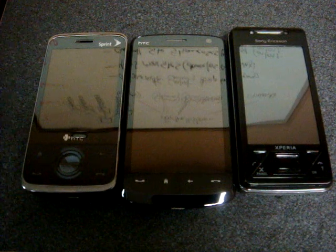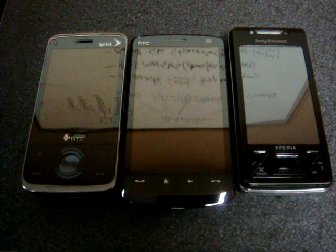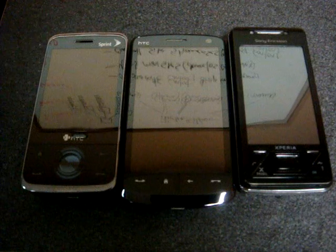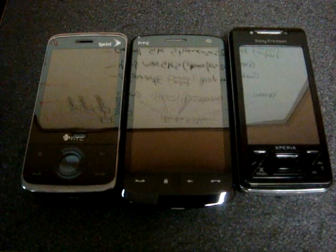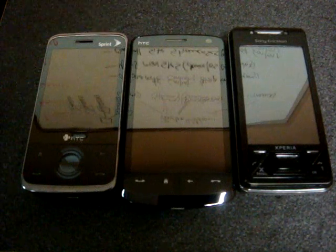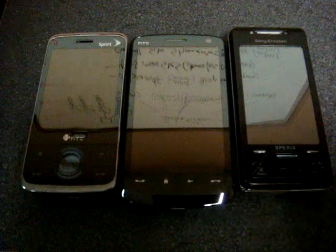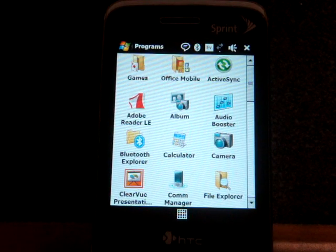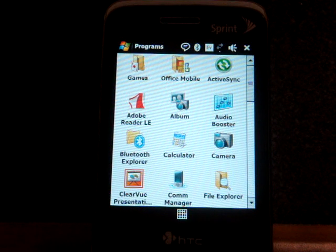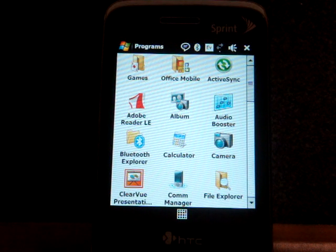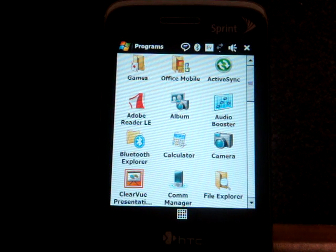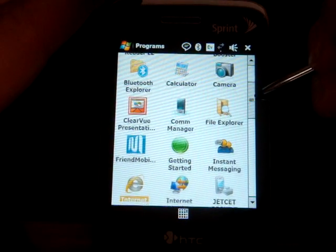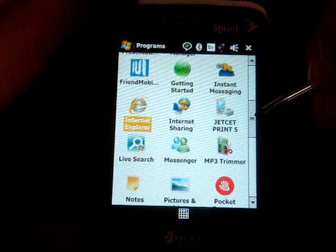Hey guys, it's Brandon Miniman from Pocketnow.com, and in this video I'm going to show you three different ways to access Facebook from your Windows Mobile device. The first method is what I call the light method, so it doesn't use that much data if you're on a pay-as-you-go data connection or a slow Edge connection, and it also doesn't have as many images as the other methods.